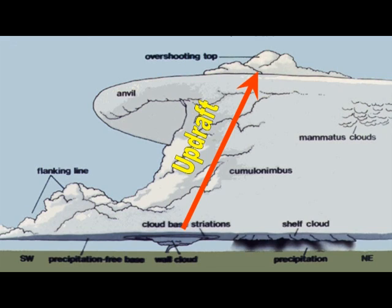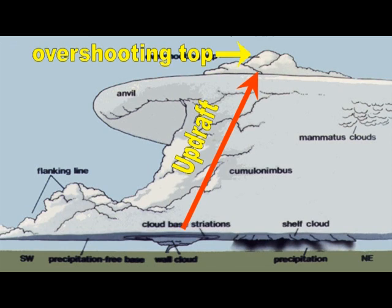Another good indication of the strong updraft is the anvil above, and above that we get what is called an overshooting top. That's basically air punching into a stable layer of the atmosphere known as the stratosphere, which is above the troposphere where we live.